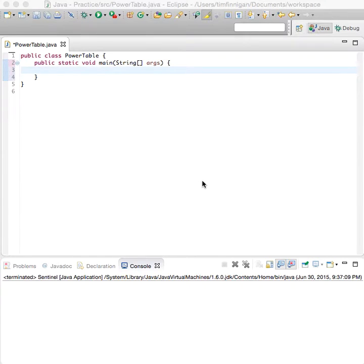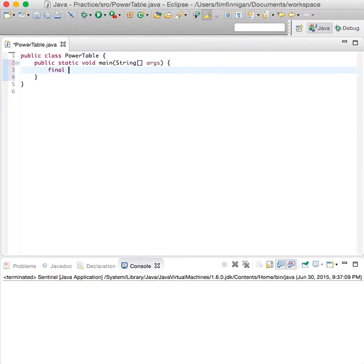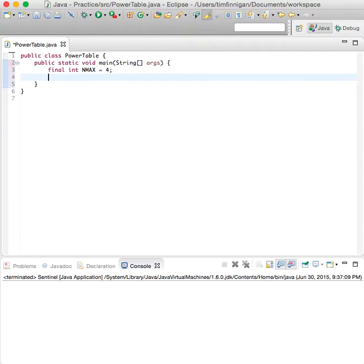For this table, we'll print powers of X in this program. We start with a couple of constants: final int N_MAX equals four, and final double X_MAX equals ten.